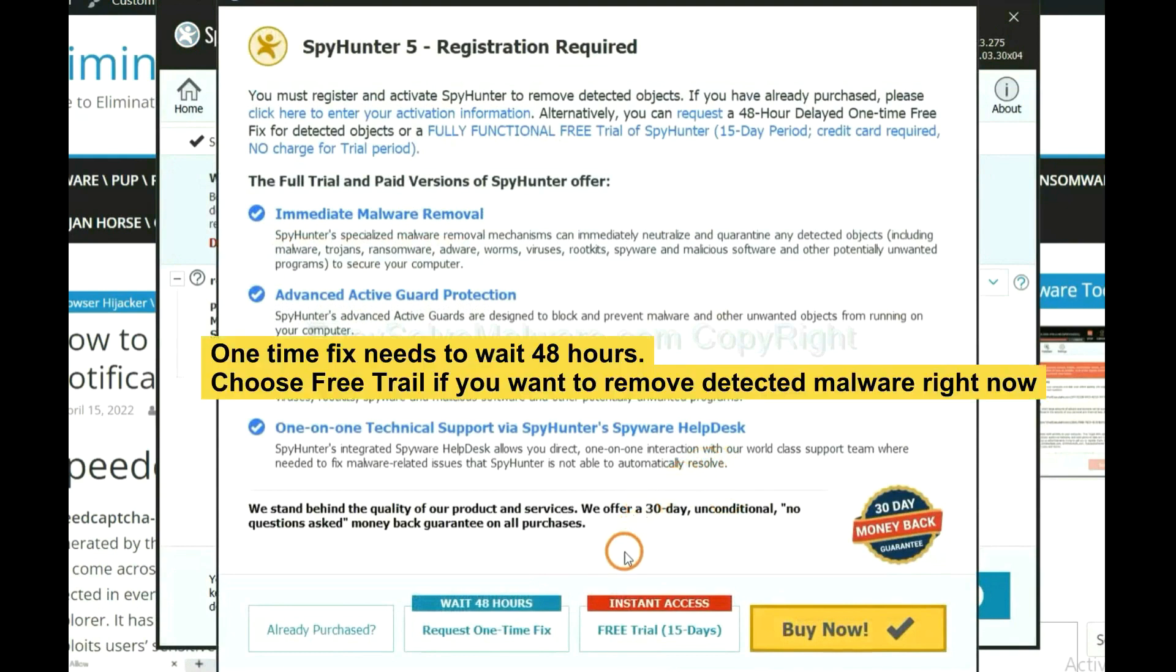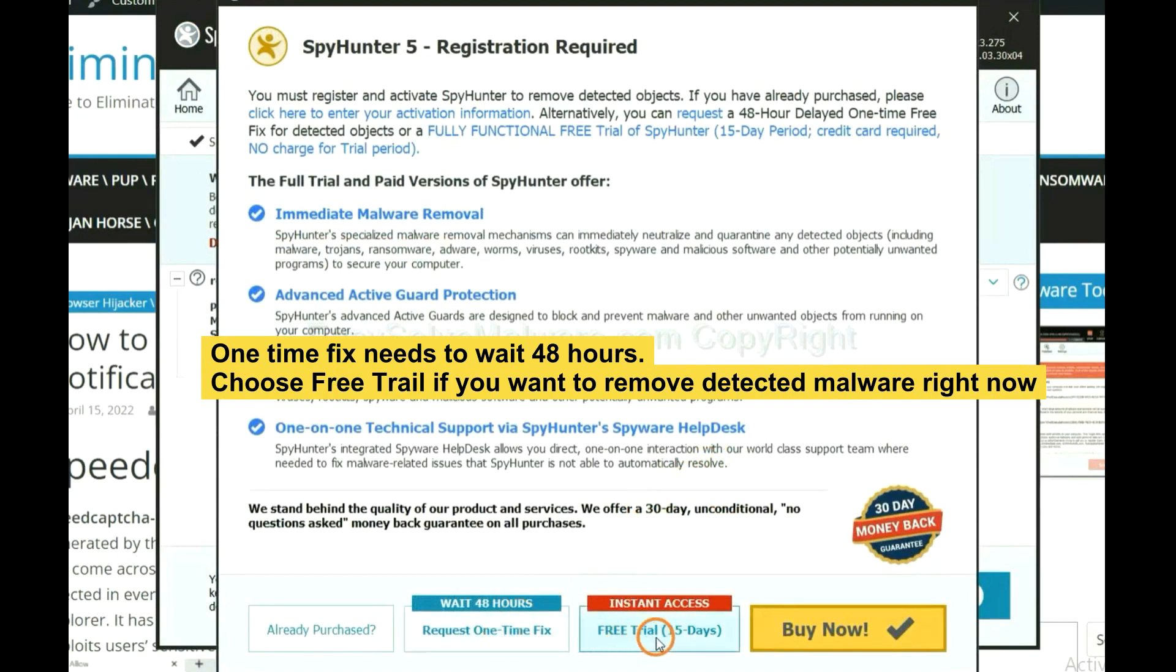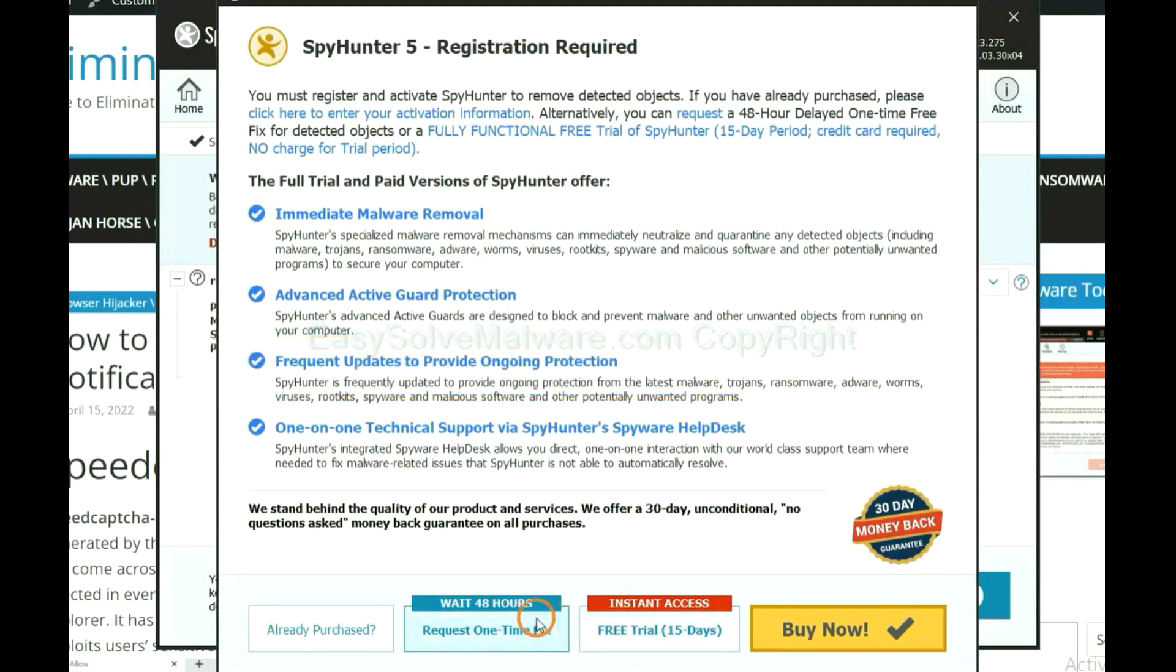The one-time fix will need you to wait 48 hours. If you want to remove all the detected malware now, you should choose free trial. It will solve all your problems.